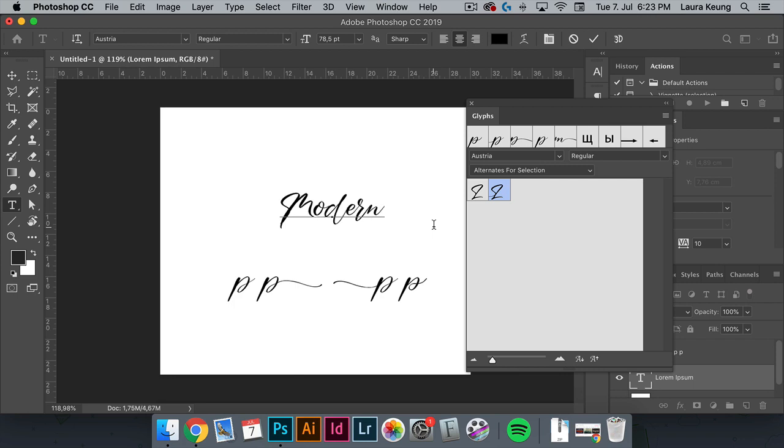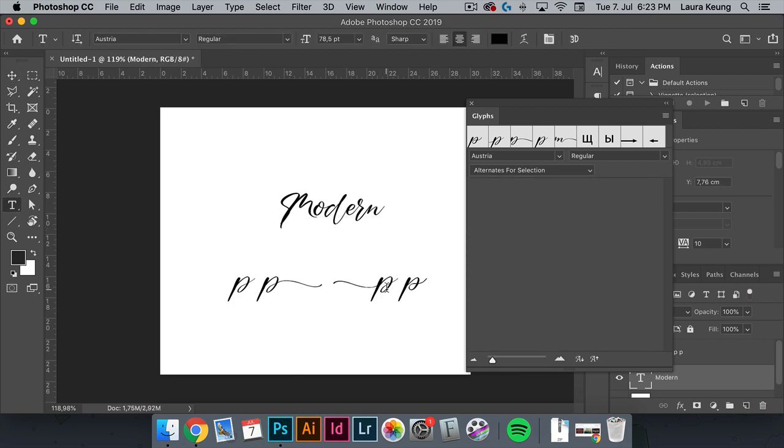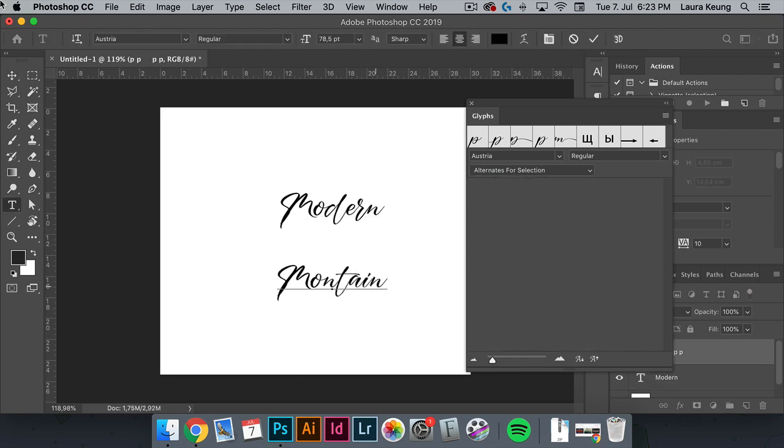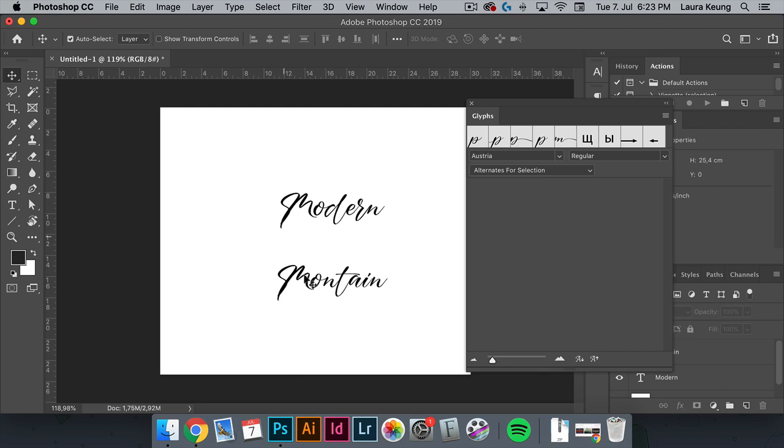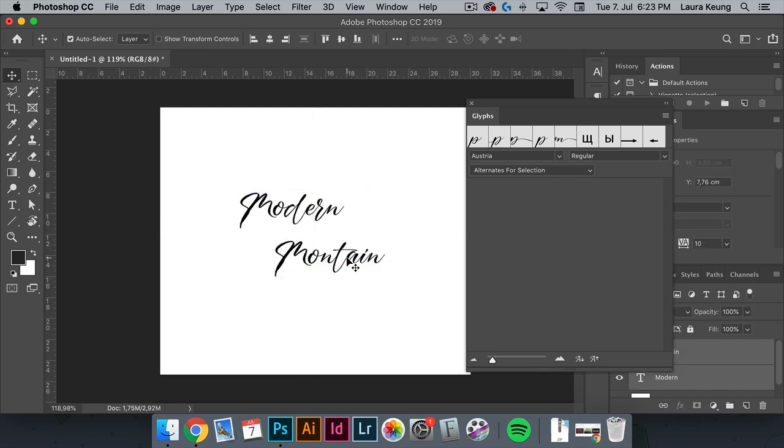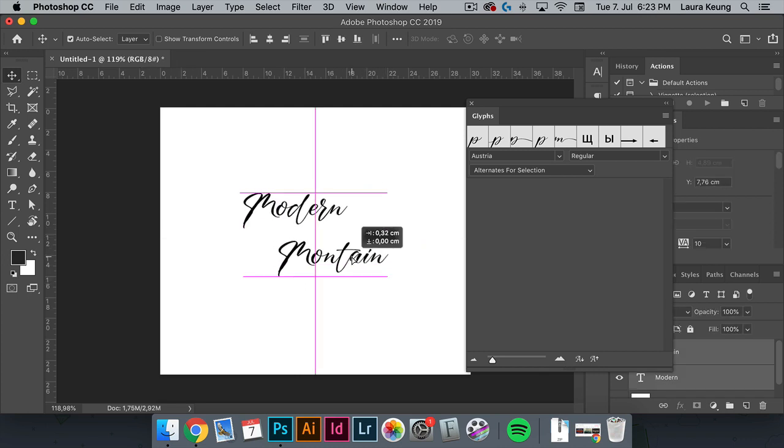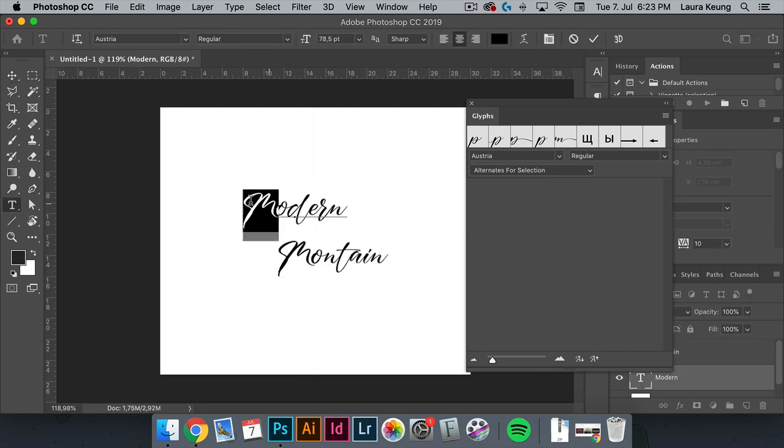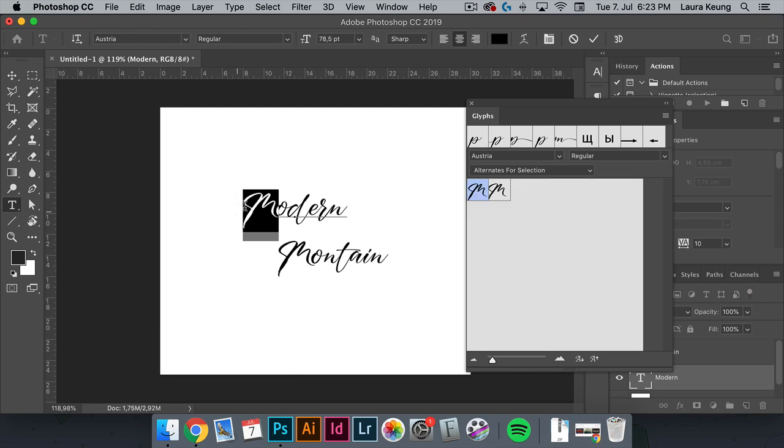And here I want to use two words that contain the same beginning and ending letters. So modern mountain. And I want to change the first M to a glyph that has a longer stroke on the left side.